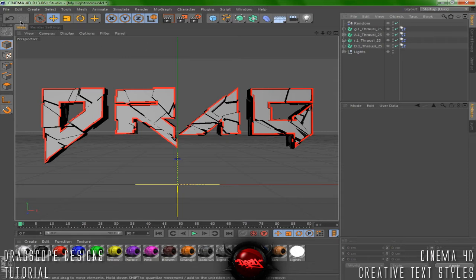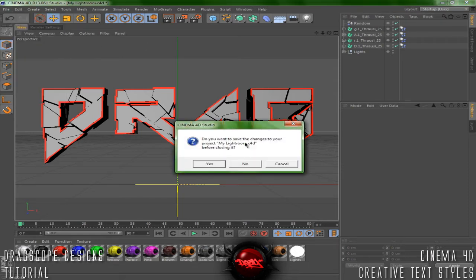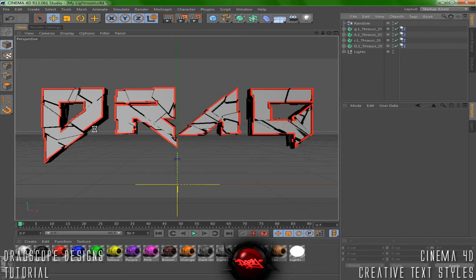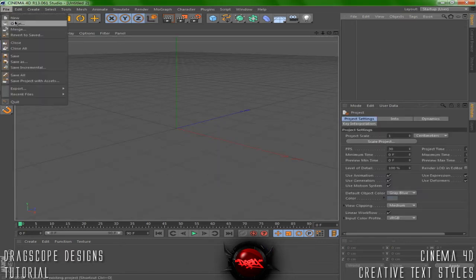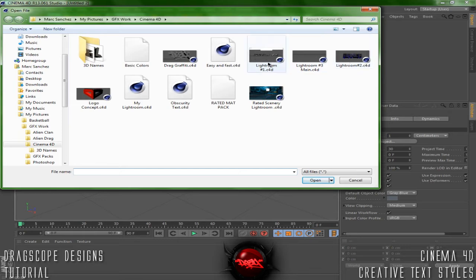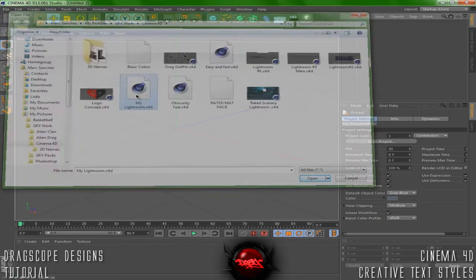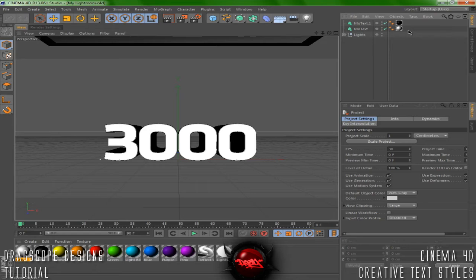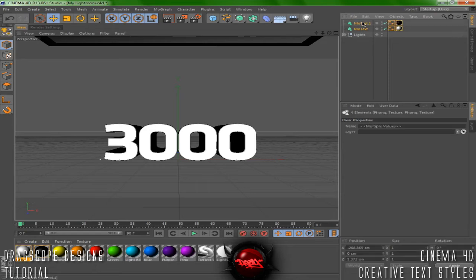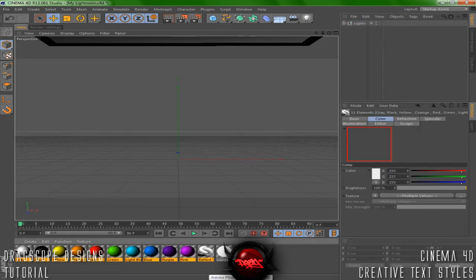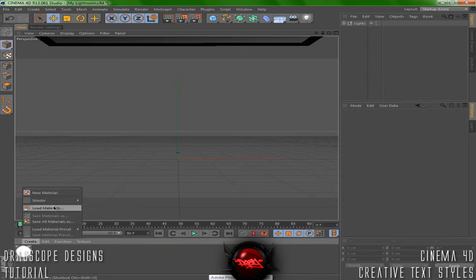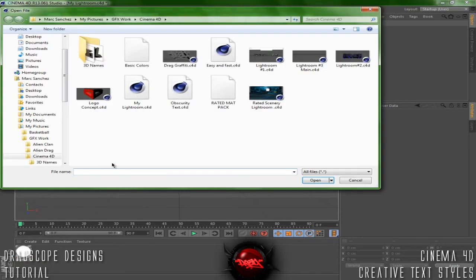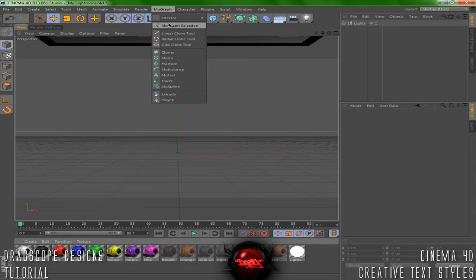Let's go ahead and close this out. I'm going to open up my lightroom again and close all these out. Now I'm going to show you how to use the layered kind of text. Let's go ahead and open up a MoGraph.